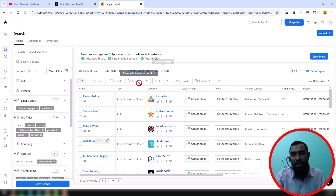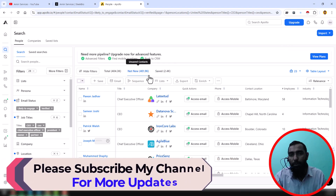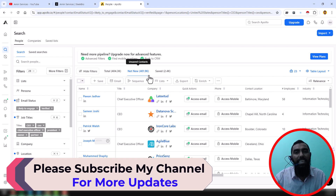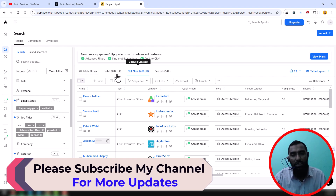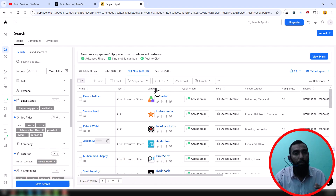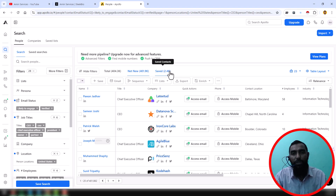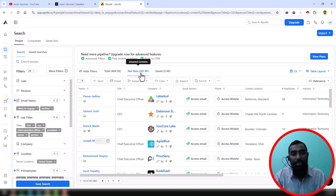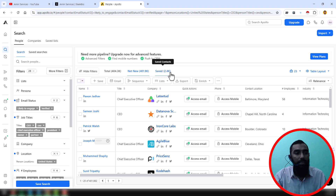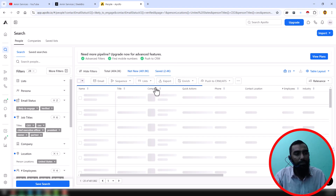But doing this same process manually is really time-consuming. That's why I also sell my Apollo data saver tool. If you need to automatically save data from the Net New section to the Saved section, you can contact me. In my next video I will show you how to automatically save Net New data to the Saved section.